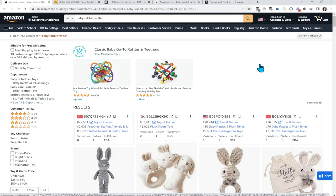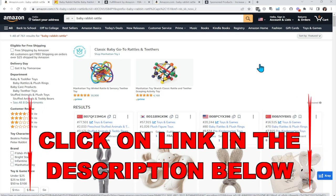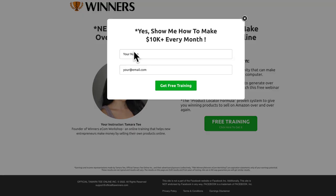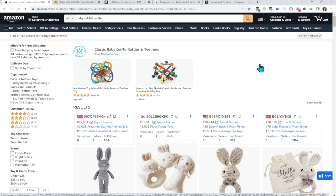Before we get into today's tutorial, I want to invite all of you newbie Amazon FBA sellers to get my free training in the YouTube description below. Enter your name, enter your email address, and watch my short 20-minute training to the very end. You will get a chance to book a free one-on-one call with my team and we will guide you through the entire process from beginning to end — how to find good products to sell on Amazon so you can make money. This is perfect for anyone who is having problems finding products to sell on Amazon. Now let's get into today's tutorial.